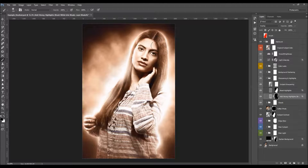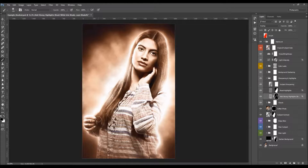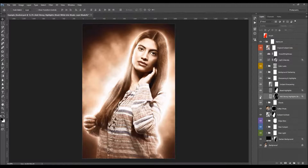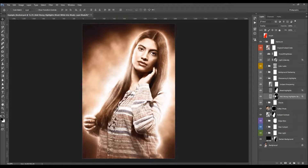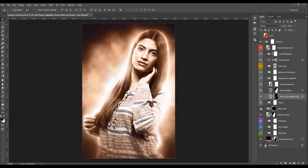Or brush with black over areas where you wish to remove the highlights. You can also remove the layer mask using the shield button to boost strong highlights all over, and change the opacity to adjust.